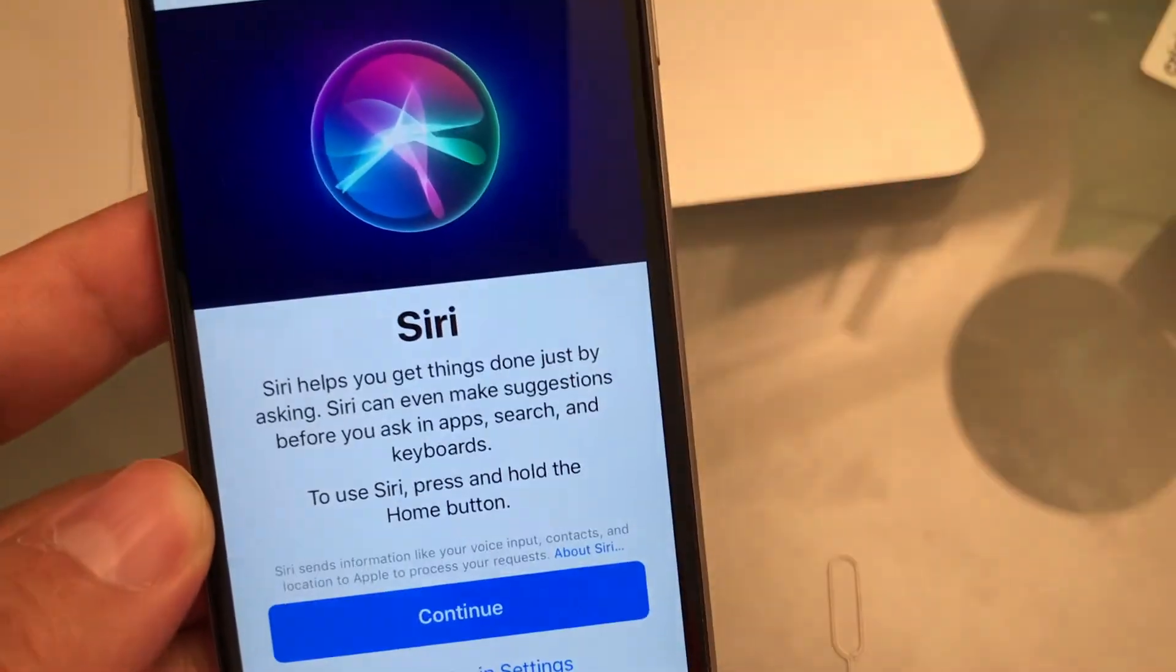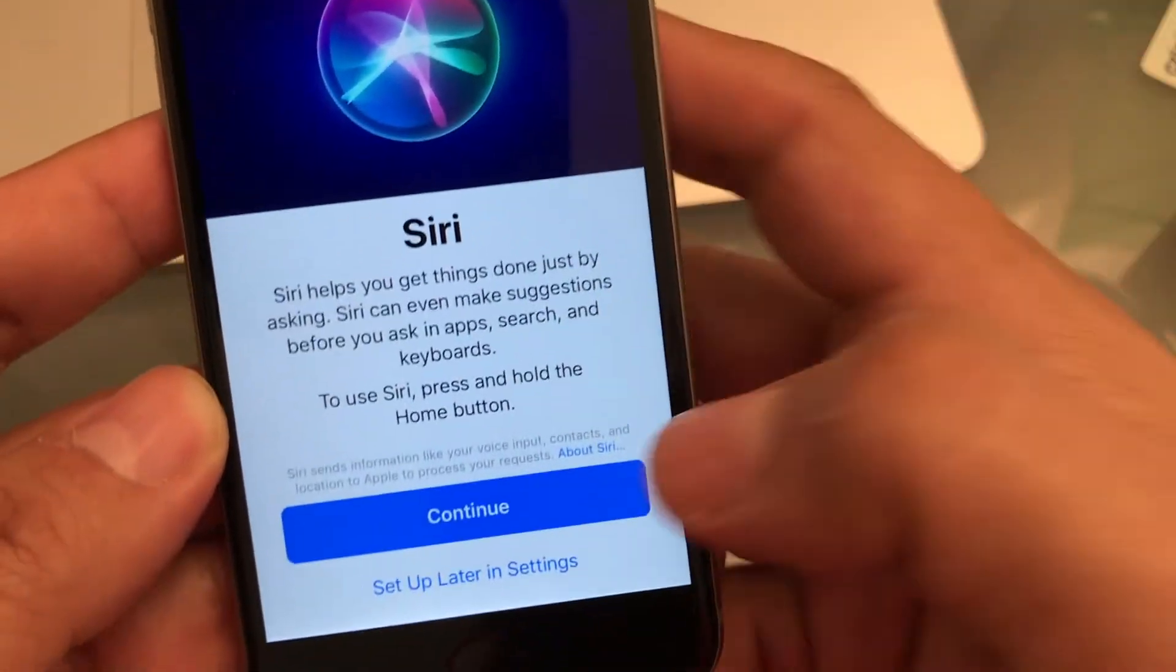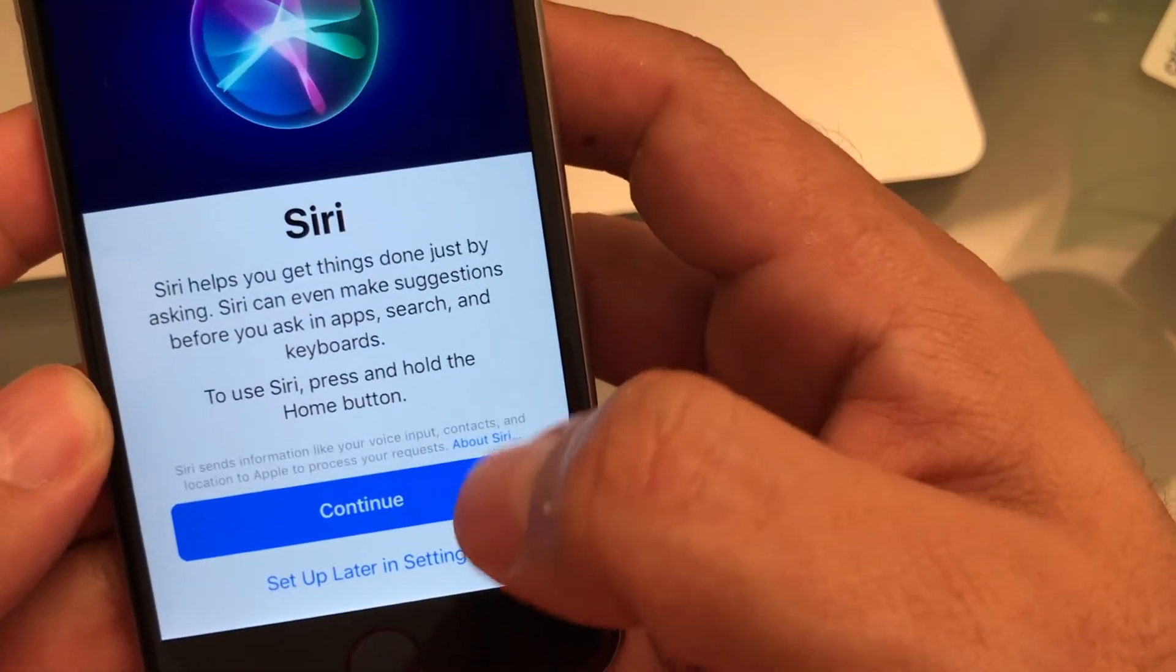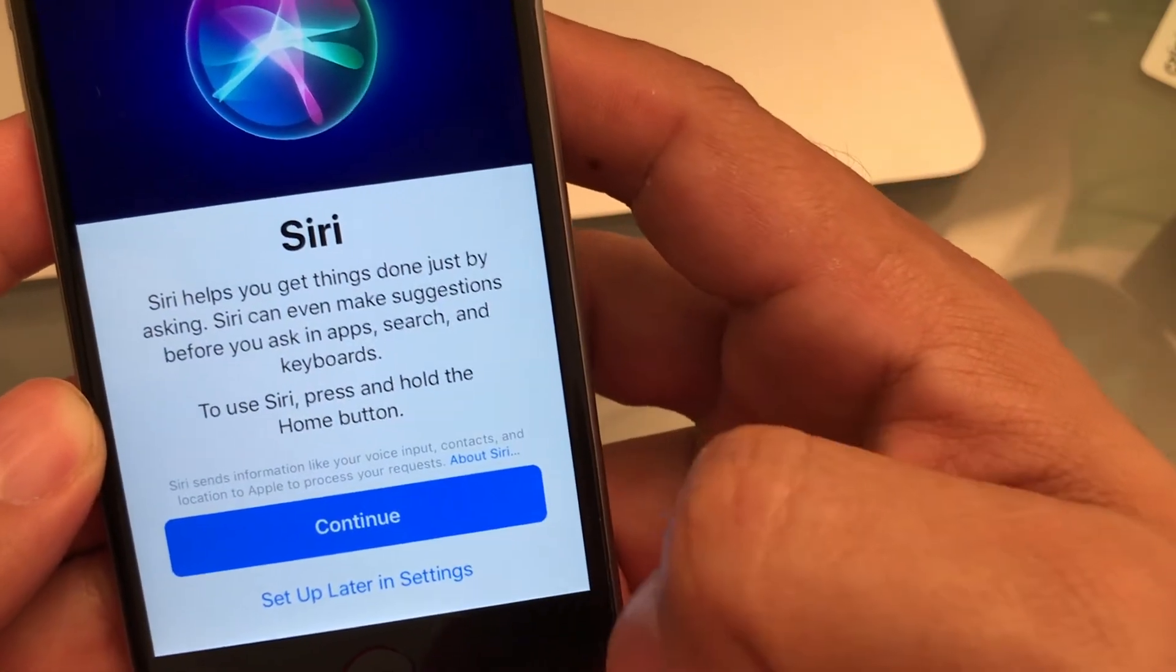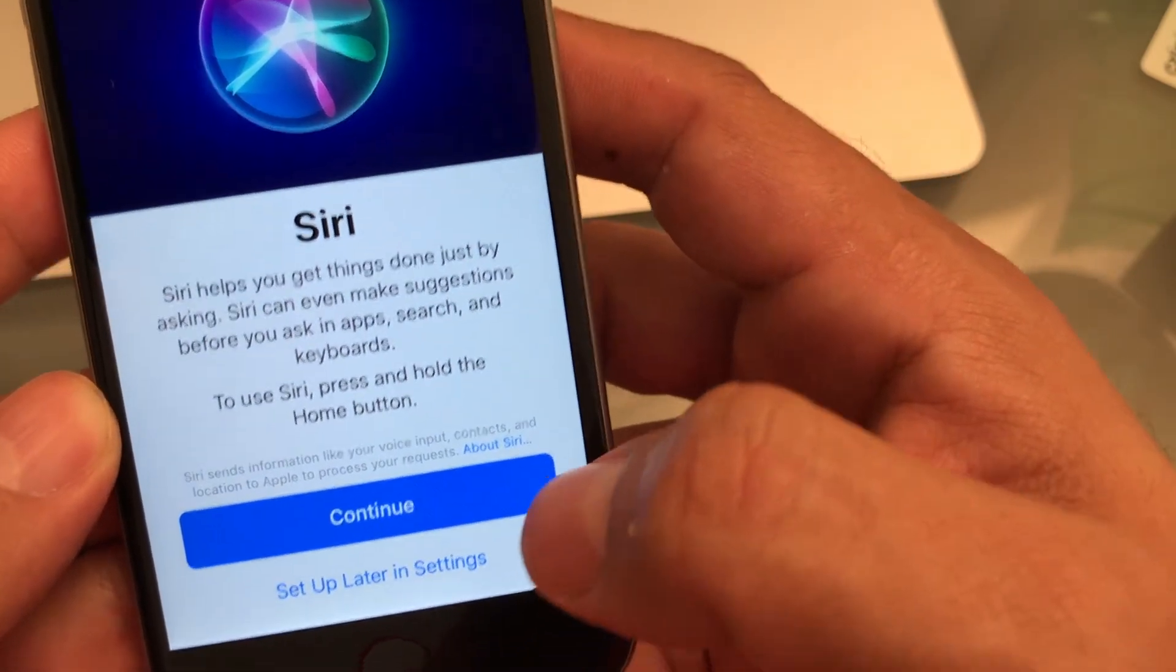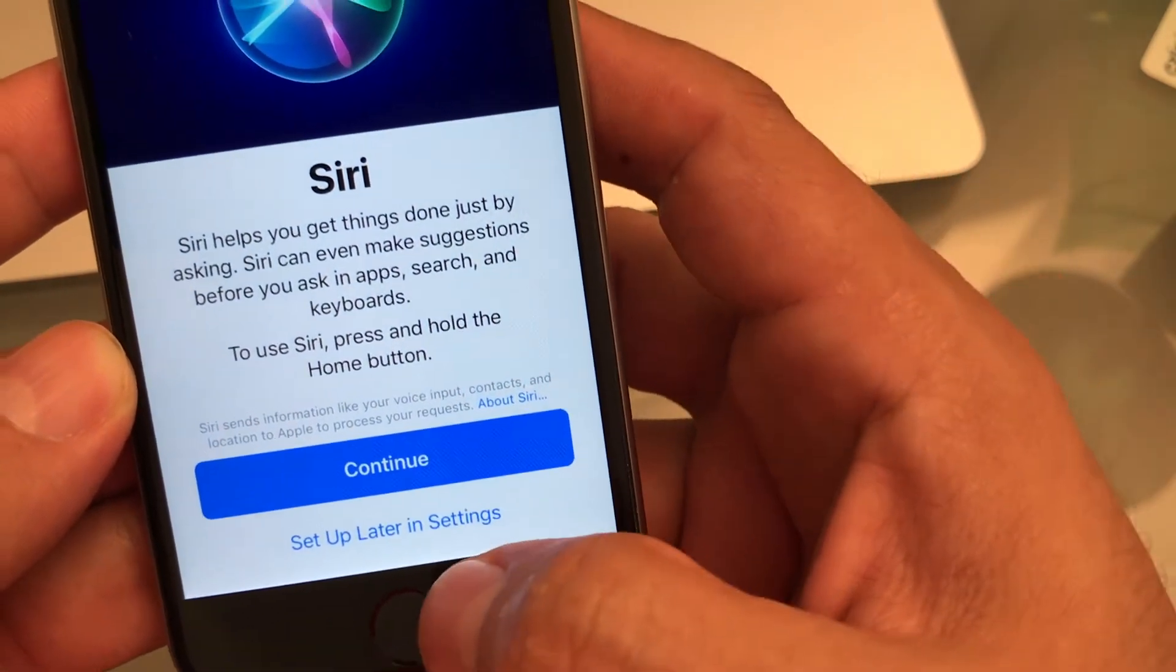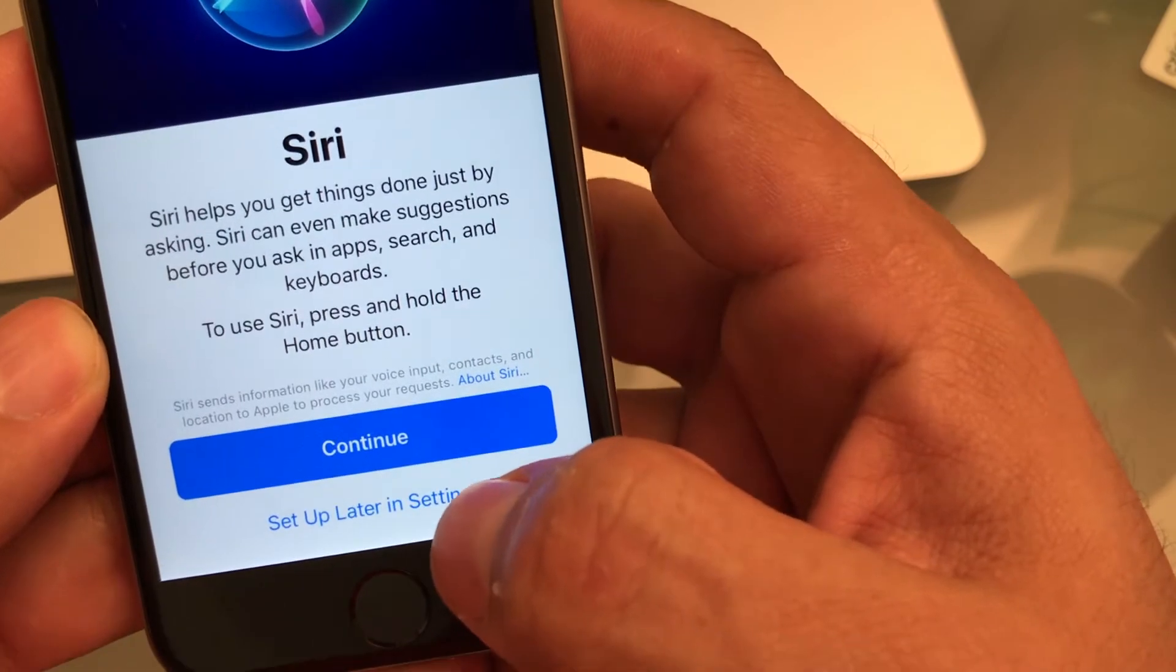Siri. You can set up Siri later. Alright? So, again, the button that is bigger and the one that you're supposed to click is continue, but I will set up later in settings.